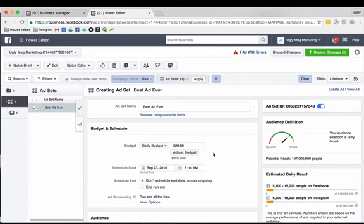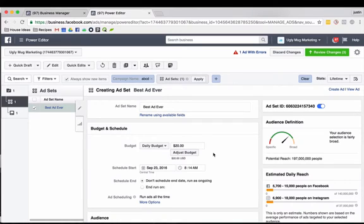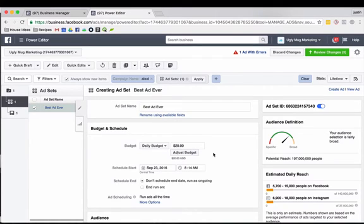What's up guys, it's Justin with Ugly Mug Marketing. Just wanted to show you something real quick in Facebook that they just updated. It's going to be super helpful if you're working in Power Editor, especially if you're trying to retarget video views, which is something we think is a great strategy and we suggest everyone try doing.